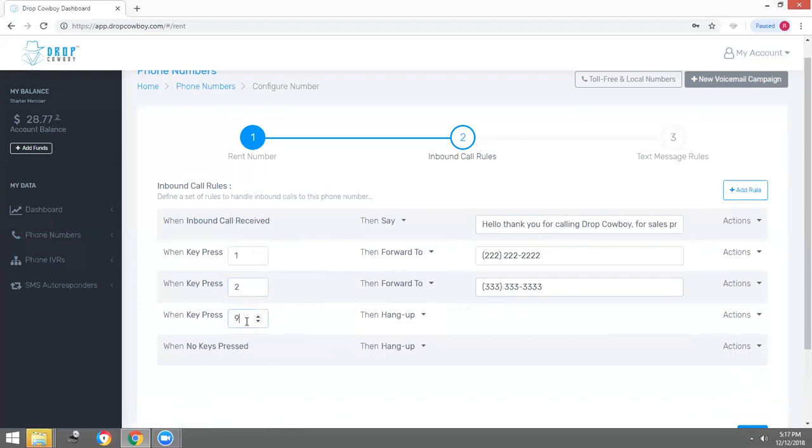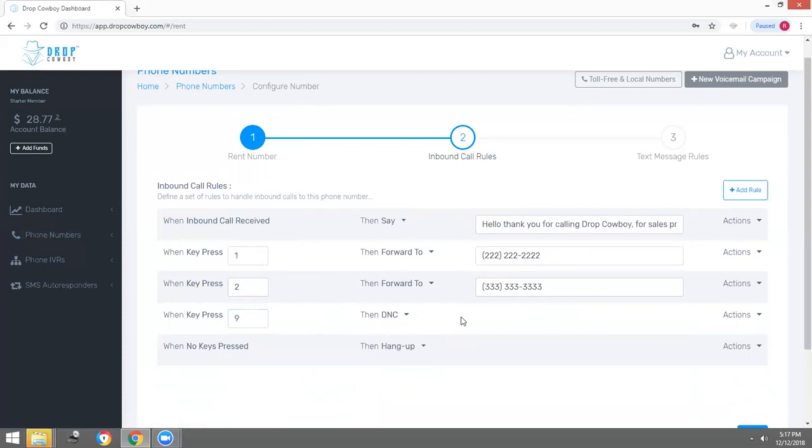Adding another rule: when key press nine, we're going to have them removed from our list. When they press nine to be taken off your DNC list, they will not be able to receive any calls or ringless voicemails within our system ever again.